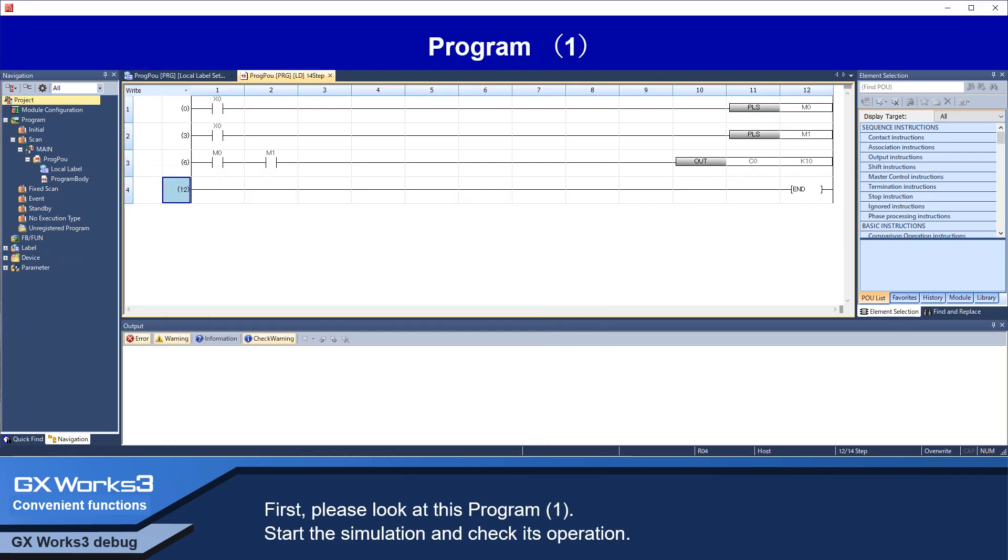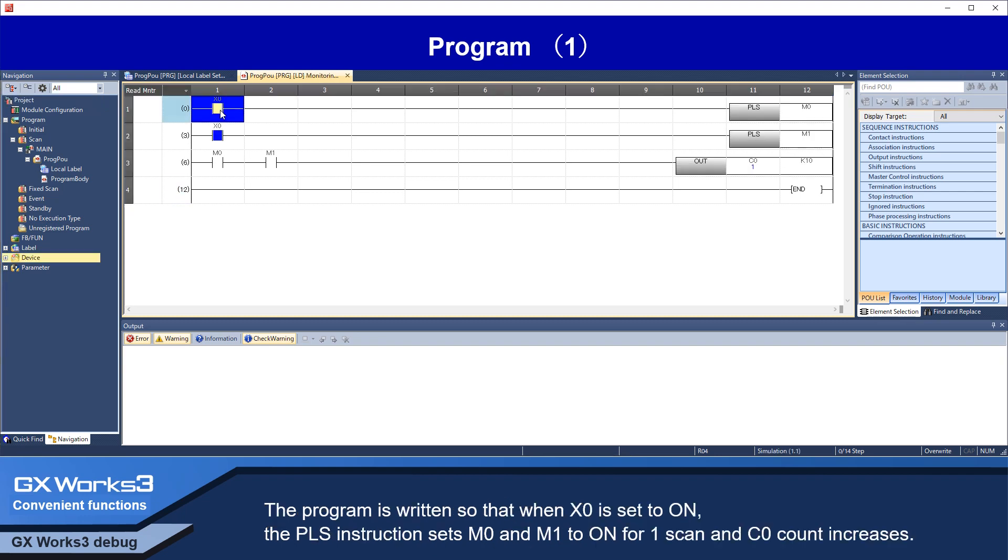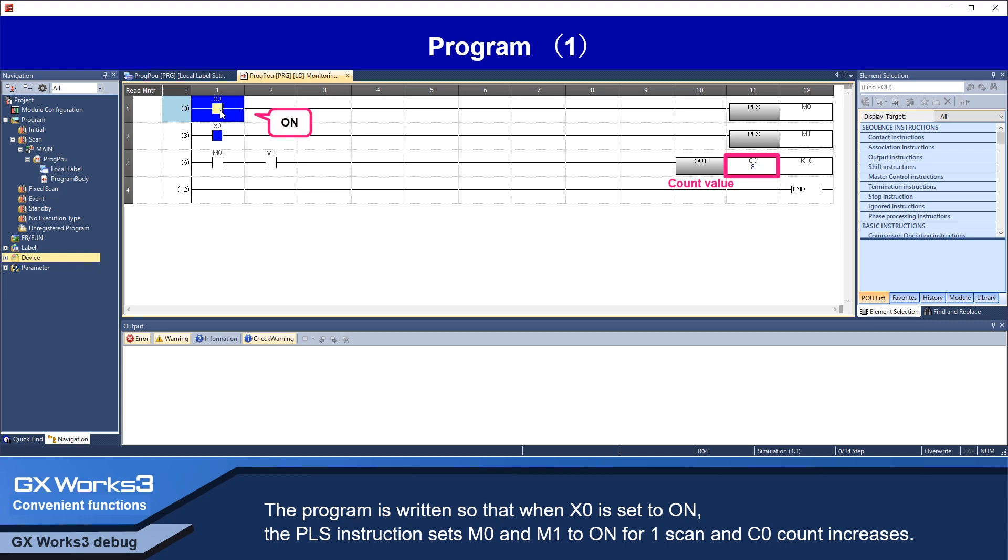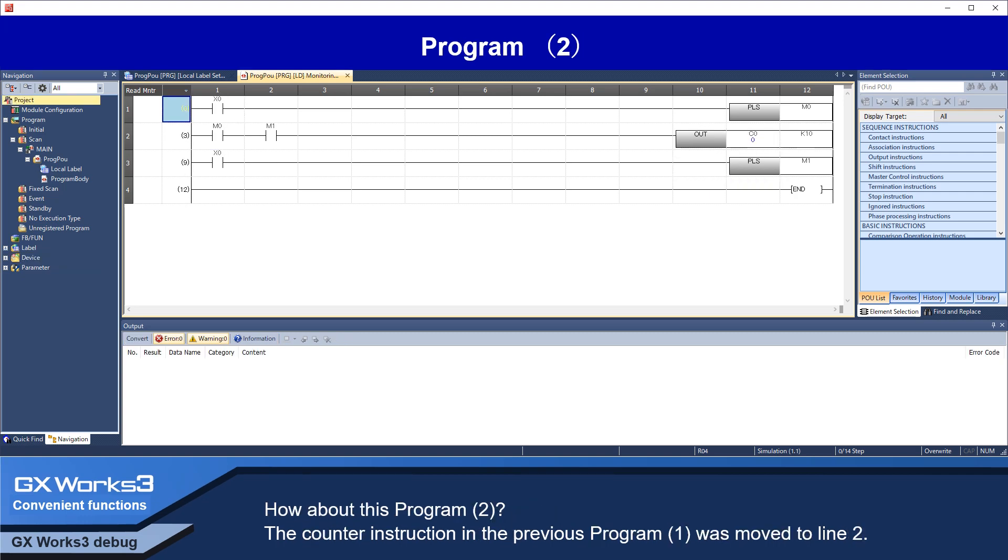First, please look at this program 1. Start the simulation and check its operation. The program is written so that when X0 is set to ON, the PLS instruction sets M0 and M1 to ON for 1 scan and C0 count increases.